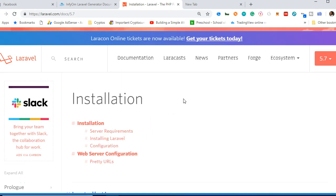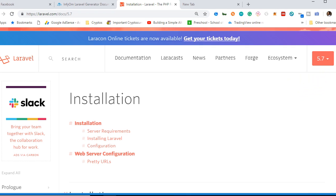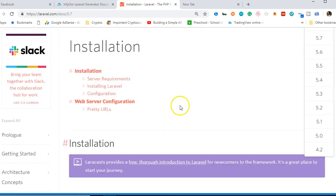Welcome to Laravel 5.7. The first thing we need to do is download it. Go to laravel.com/docs/5.7 or click on laravel.com and click on documentation, then make sure it's set to 5.7. At the time of making this video, 5.7 is the latest version, but this video will work perfectly for Laravel 5.8, 5.9, and even Laravel 6.